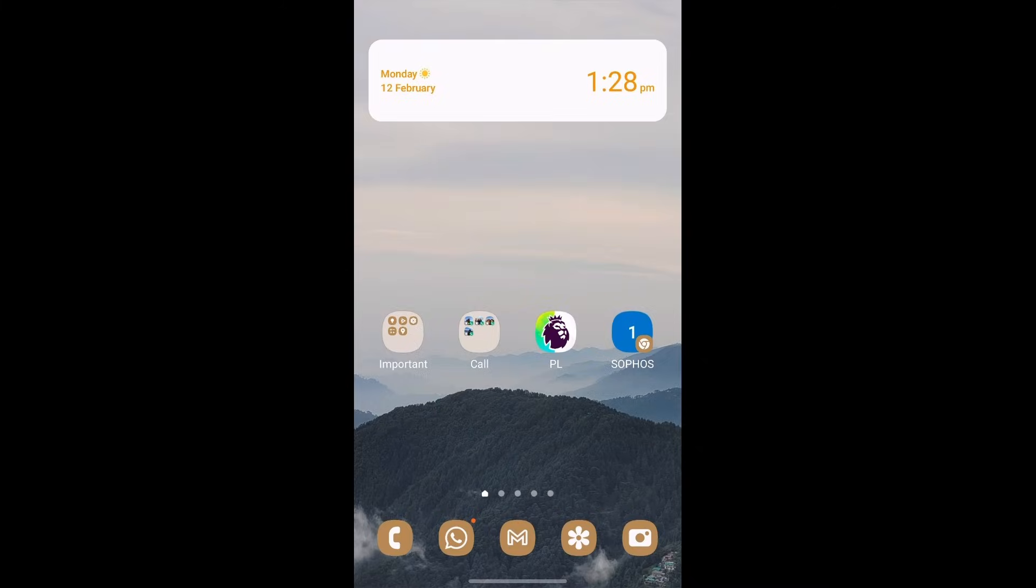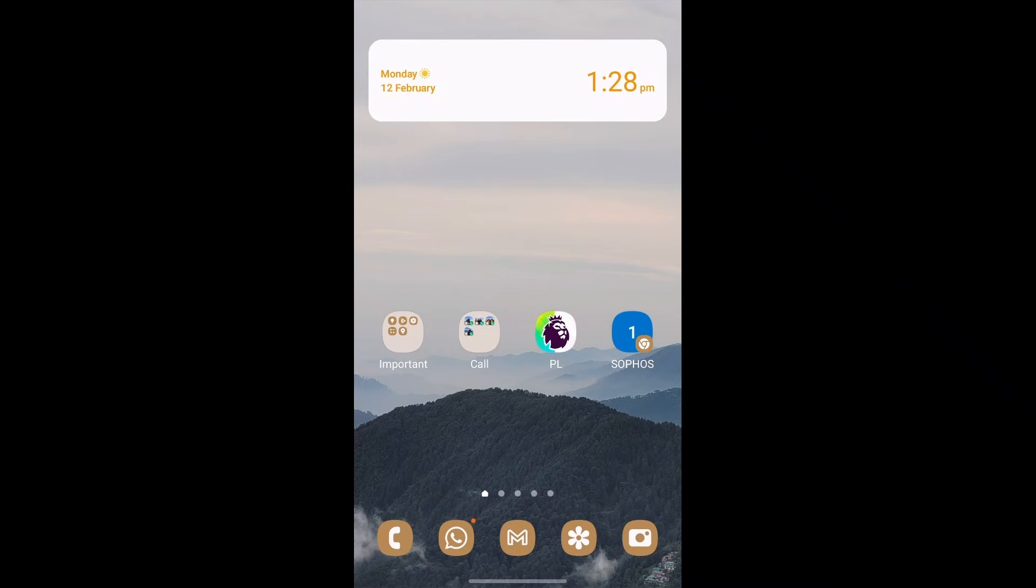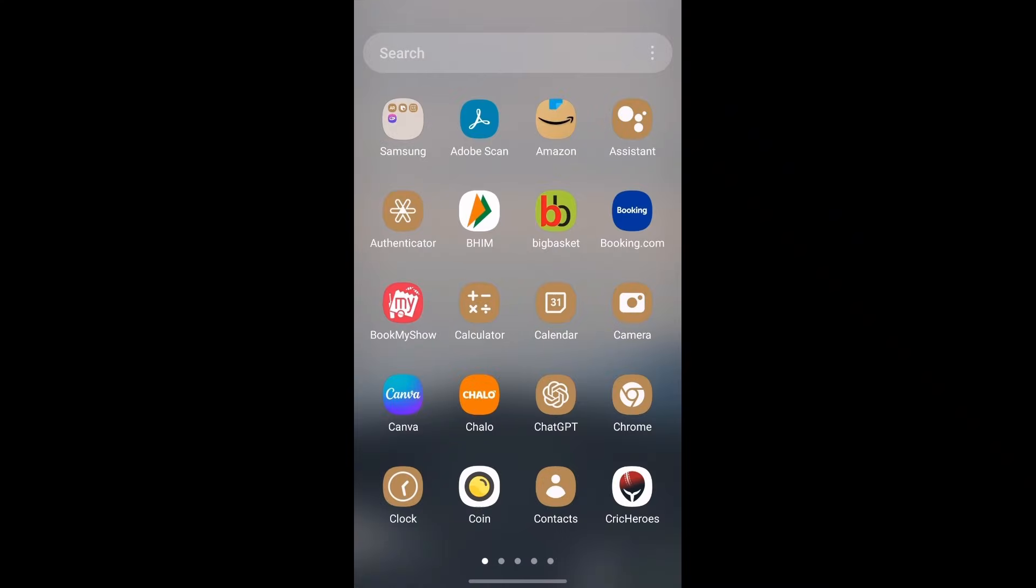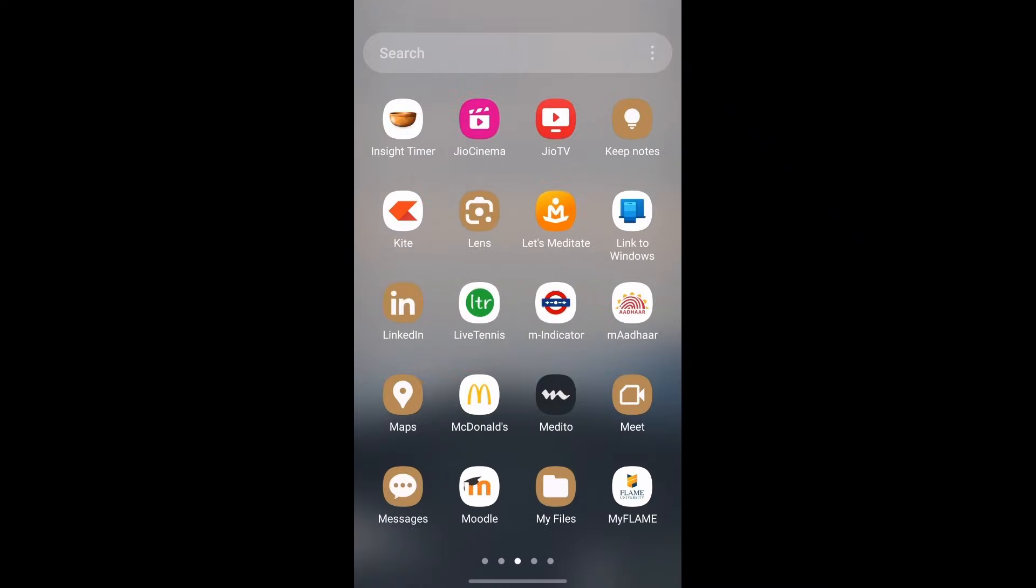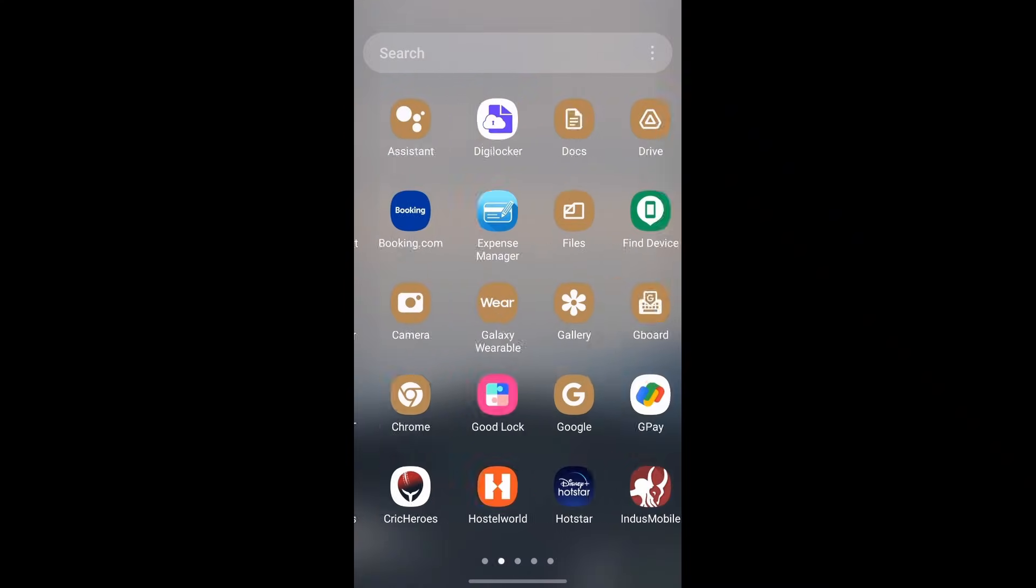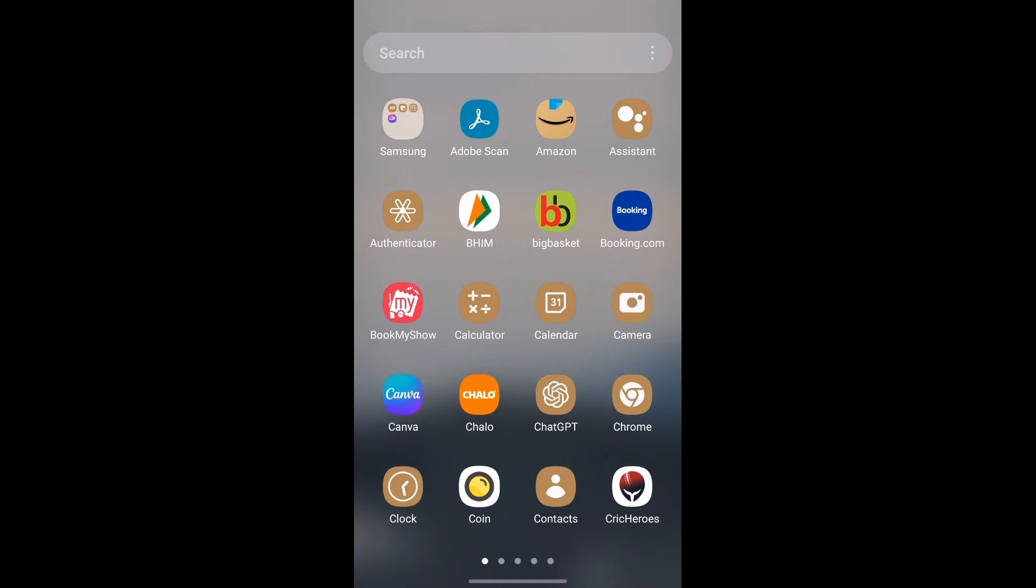And now as you can see my phone has come to my PC and I'm controlling everything through my phone. So I can open any app and all of that will reflect on my PC.